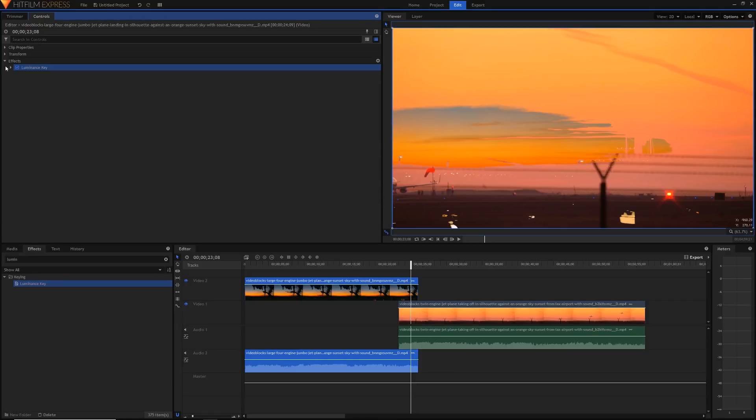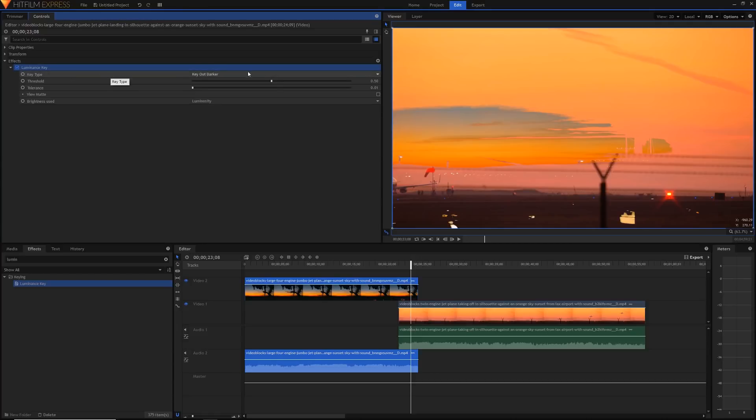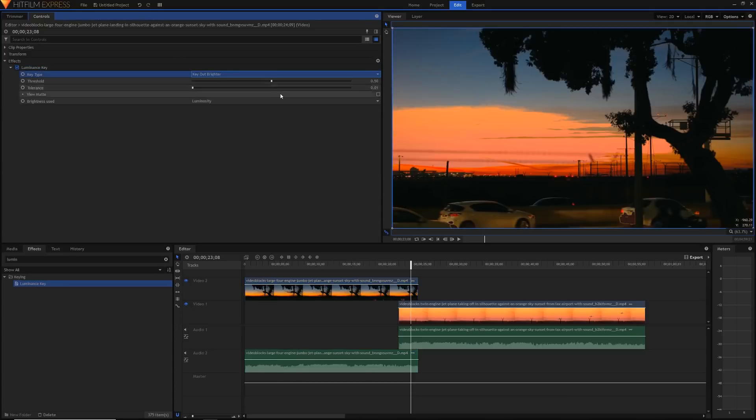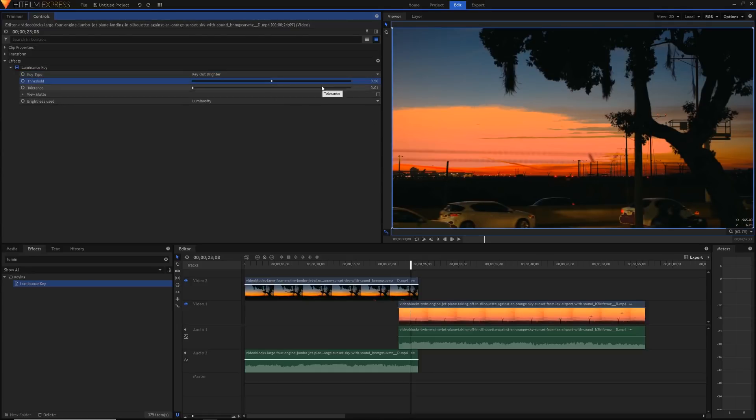Let's take a look at the controls to adjust this. As you can see the first thing we need to adjust is key type. We can either key out darker, which means remove all the darker elements from the image, or we can key out the bright areas. And you can see as you can see that's just flipped the key for us. Today we're going to key out the brighter areas because I want to start off with the sunset disappearing and then finally the silhouette going at the end.